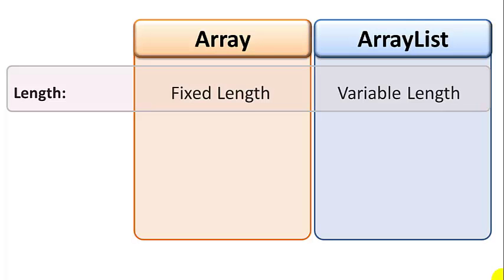So this difference is the biggest design consideration when deciding which one to use. If you have a fixed and known length of data, then use an array. And if the amount of data is either variable or often changing or unknown, use an array list.